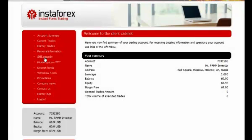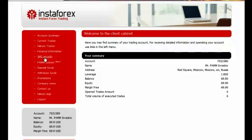InstaForex company secures safety of a trading account at the bank level. Each client can protect his trading account from unauthorized access by activating the SMS password service, which involves a single-use password request at each withdrawal. Switching the SMS safety service on in the client cabinet, the trading account holder totally protects his funds from unapproved withdrawal by hackers in case of a trader's password attack.